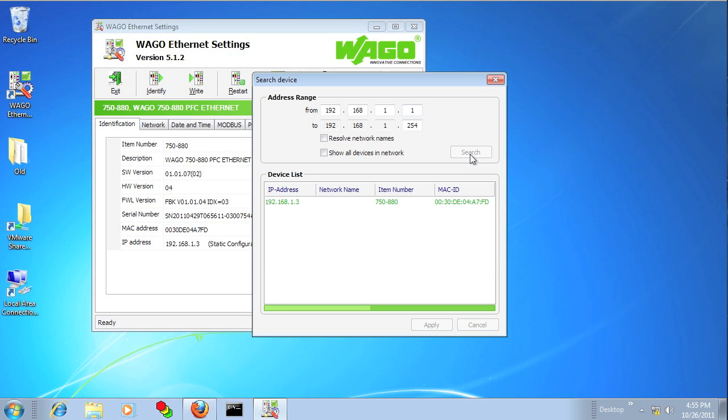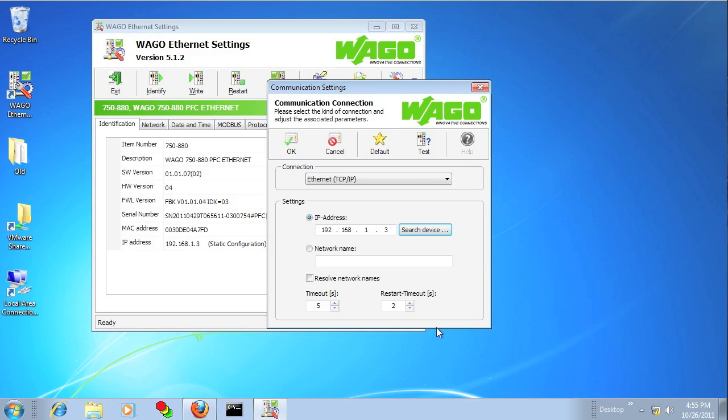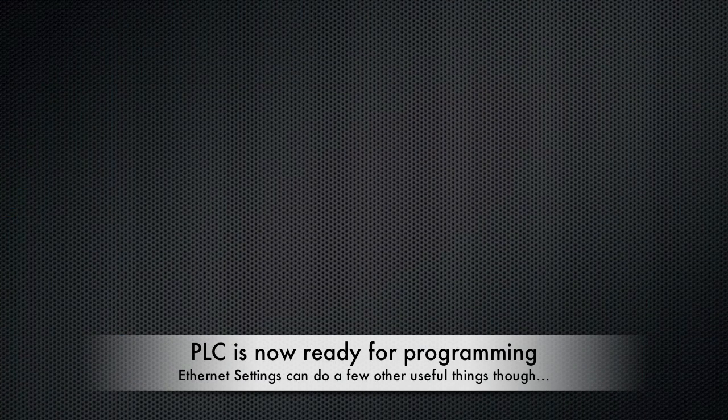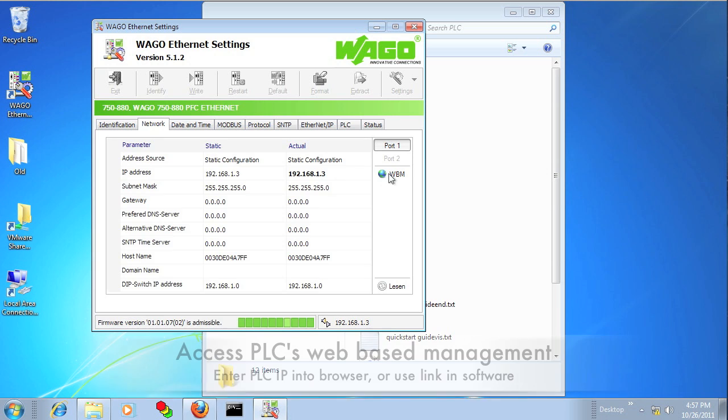So at this point, the PLC has been configured with its IP address, and you can start programming it. But I also want to show you some other things that Ethernet settings can do that you might find useful.